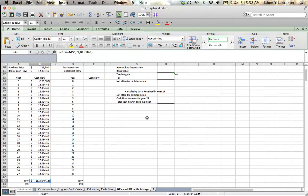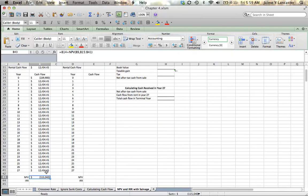That is not a pretty number. $115,040.18 negative. It's not a good investment.